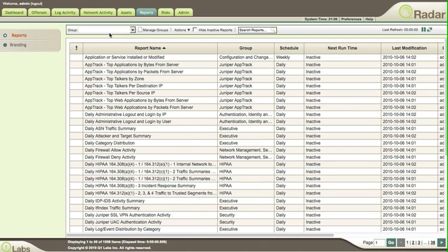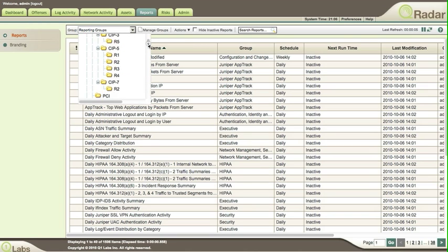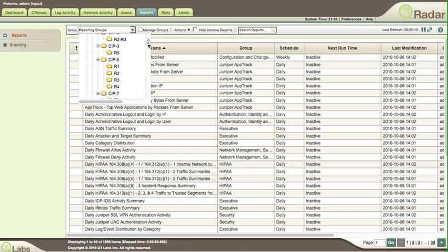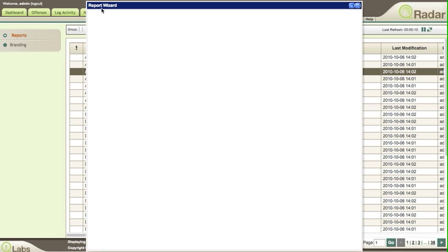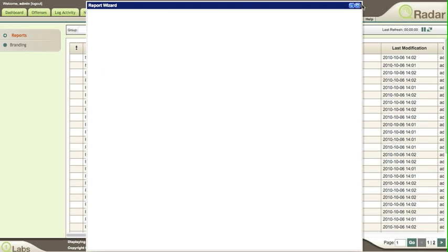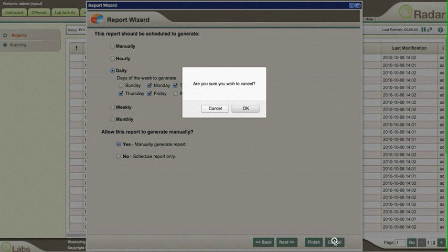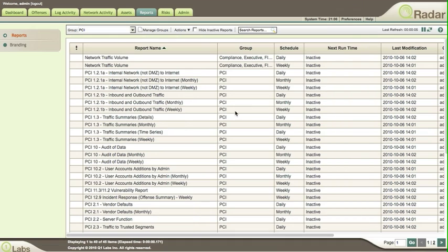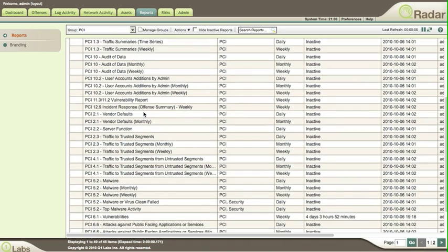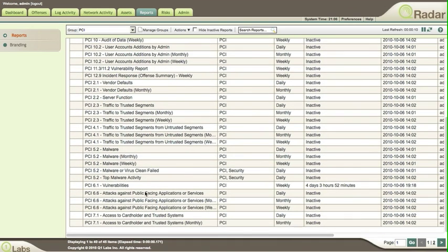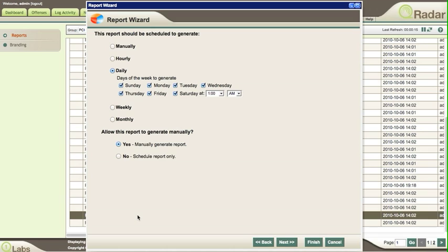Let's take a look, for example, at the PCI reports. Let's see, PCI, scroll down here. PCI, here it is. Let me actually look at a report here. This one, for example, might be a Google 7.1.